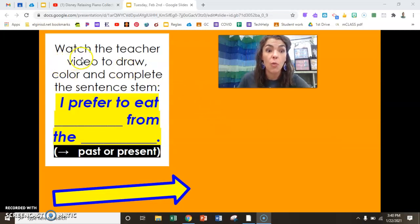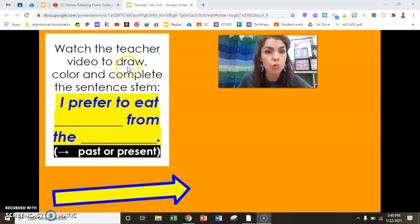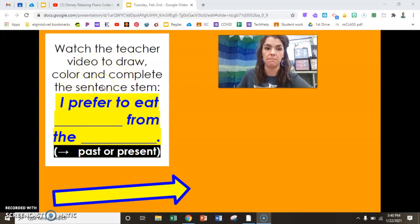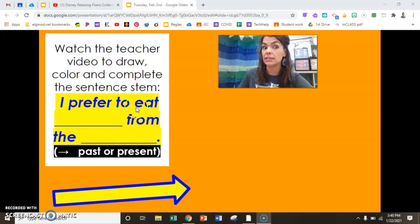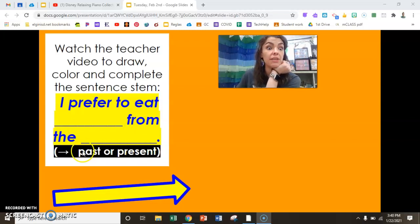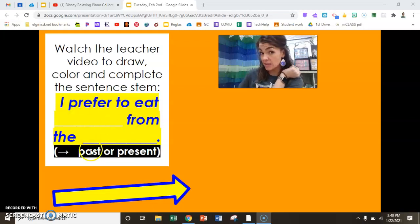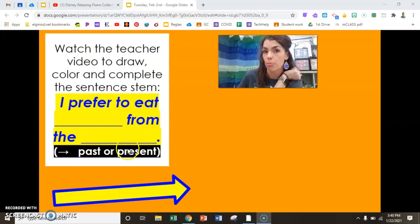Our instructions say: watch the teacher video to draw, color, and complete the sentence stem. I prefer to eat blank from the blank. For your last blank, I've given you some word choices: I prefer to eat blank from the past, or I prefer to eat blank from the present.